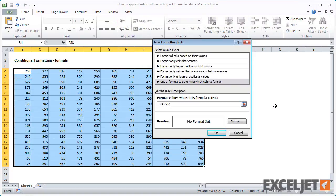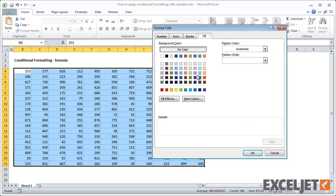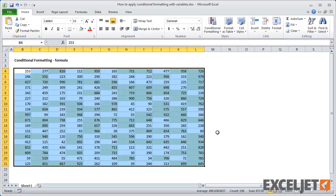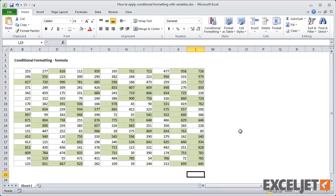For format, I'll use a green fill. Not all cells with values greater than 500 are highlighted.